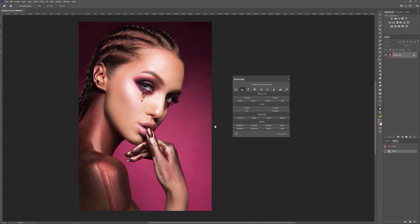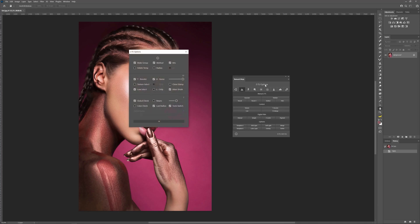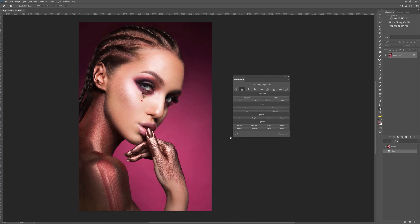If you double-click on the names of the digital skin and options blocks, you can see additional buttons which you can customize. And finally, if you double-click on the heading of the tab, you can see the block of settings which can also help you customize the frequency separation techniques for your needs. You can press the exclamation mark button to read more about this feature.